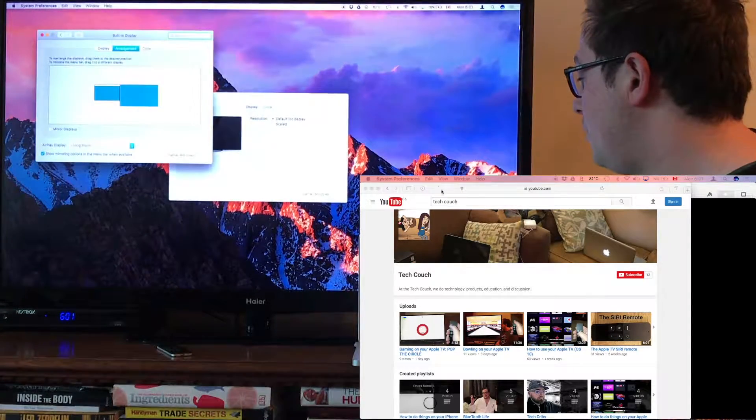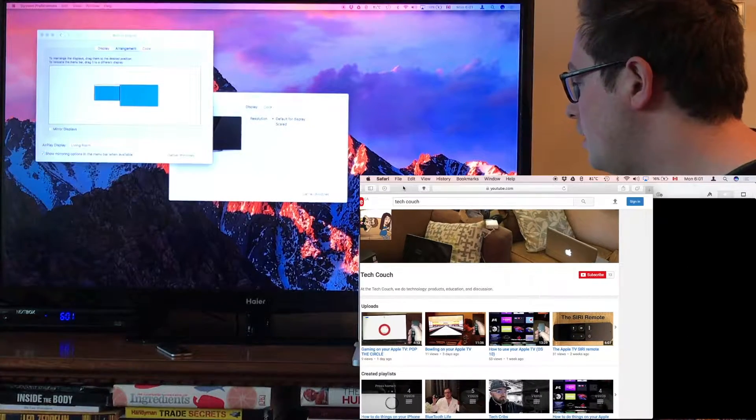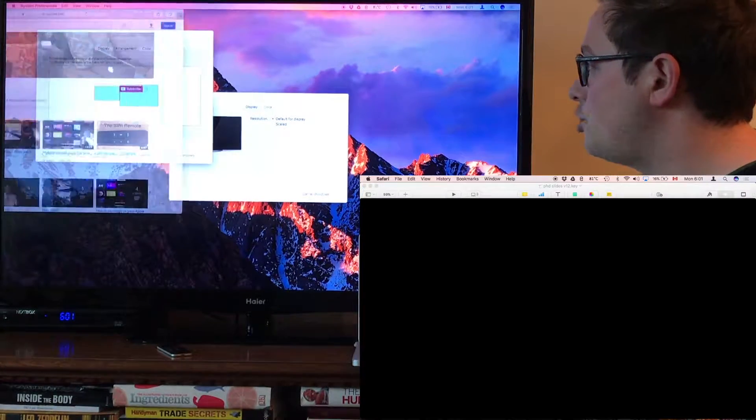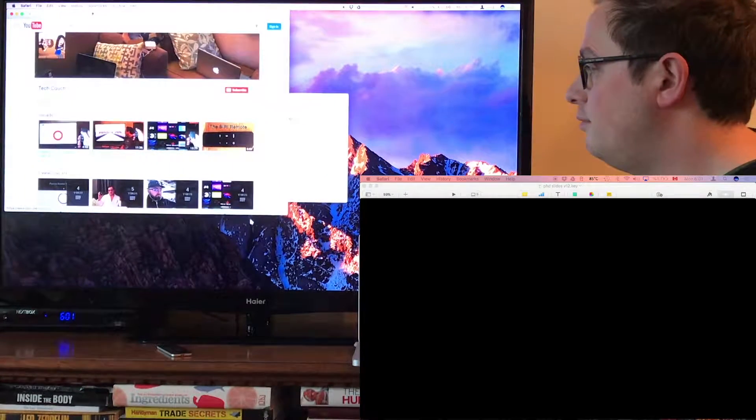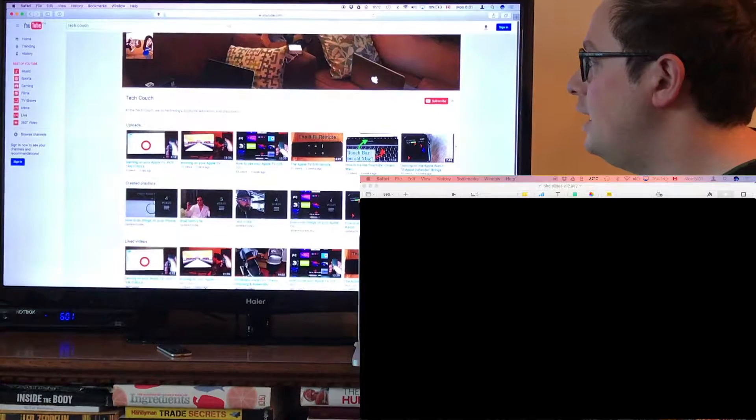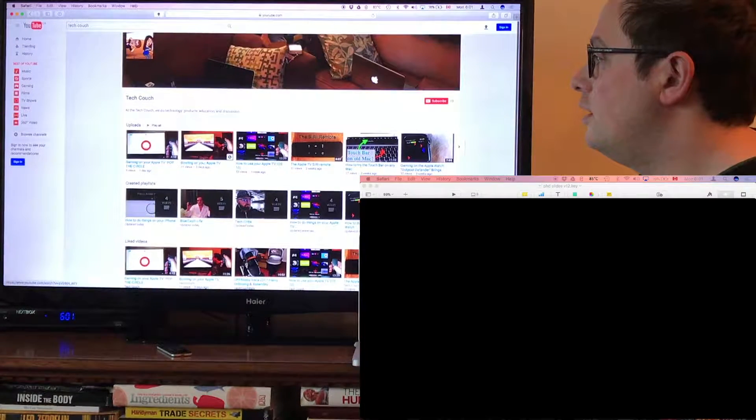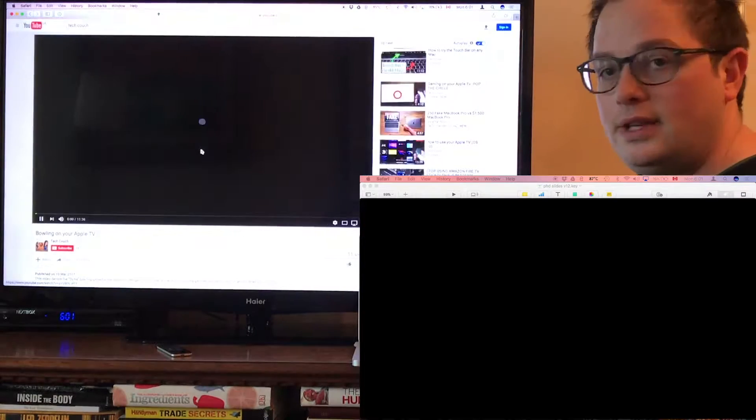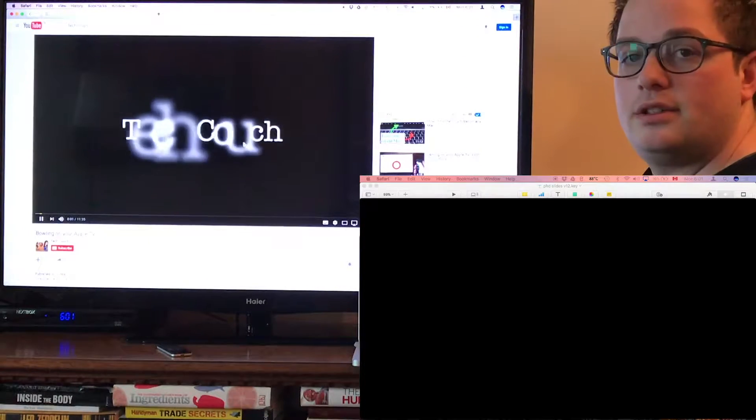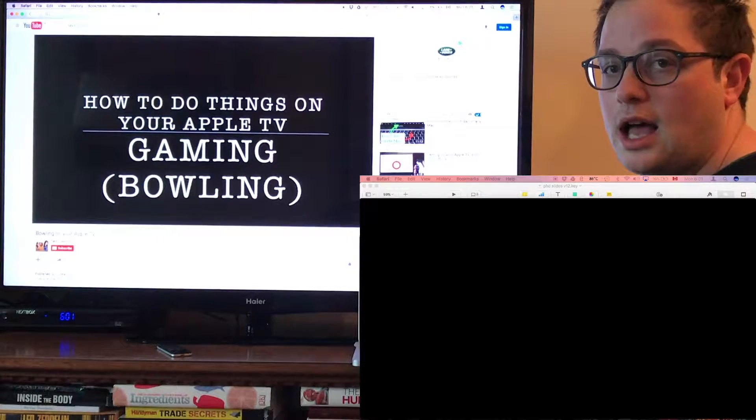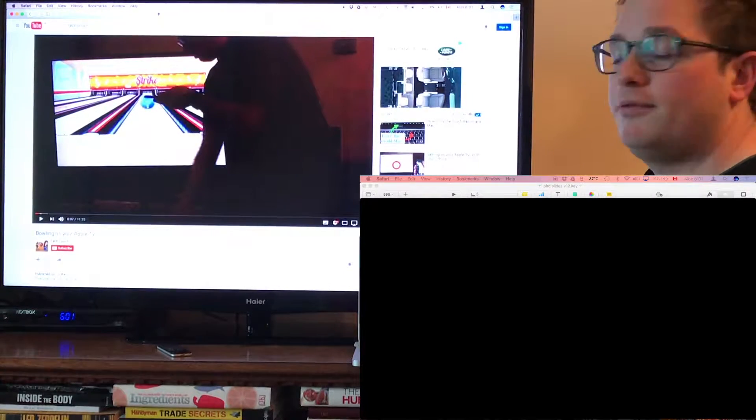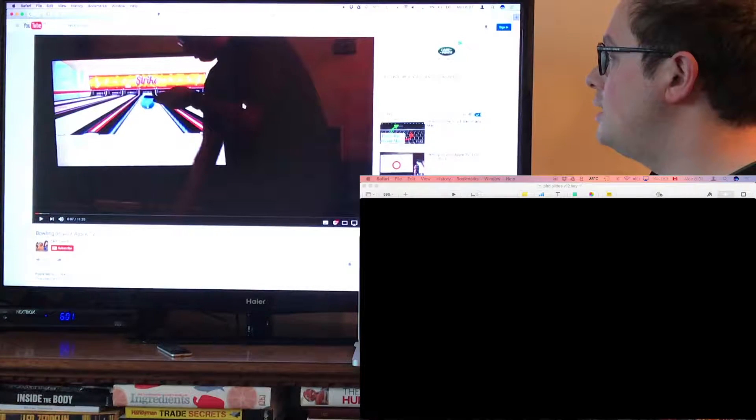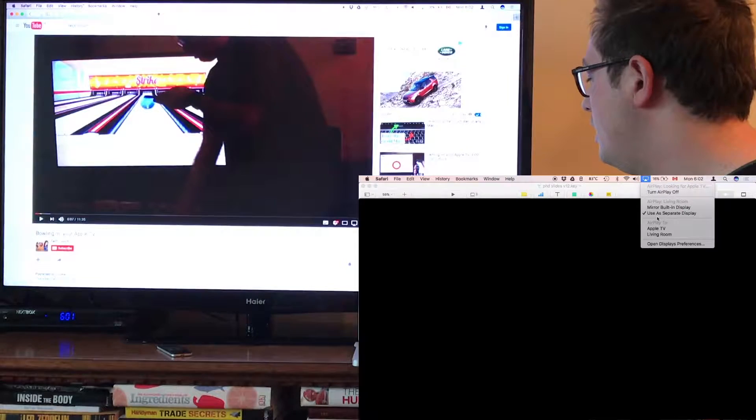For example, here I've got a Safari window open. We're on the Tech Couch page and I'm just going to drag that over. Now it's up on my TV, just like that. I can make this full screen. If we want to play a video, here's the video of the bowling on the Apple TV. There it is right on my TV for all my guests to see. You could play anything like that. You could put files up, anything. Really easy way to put your things from your desktop onto your TV.